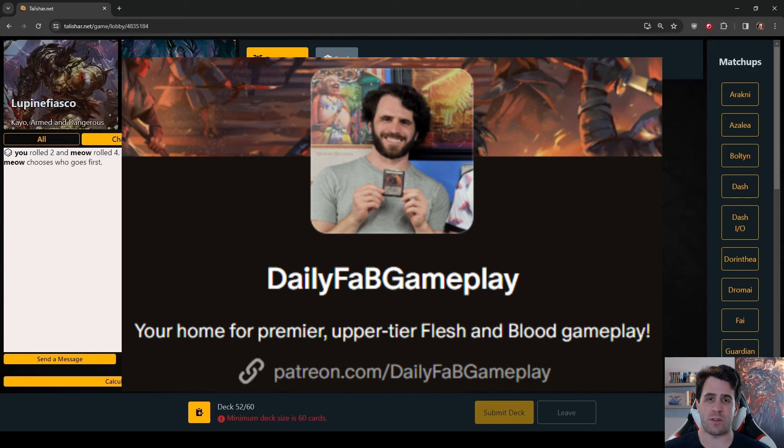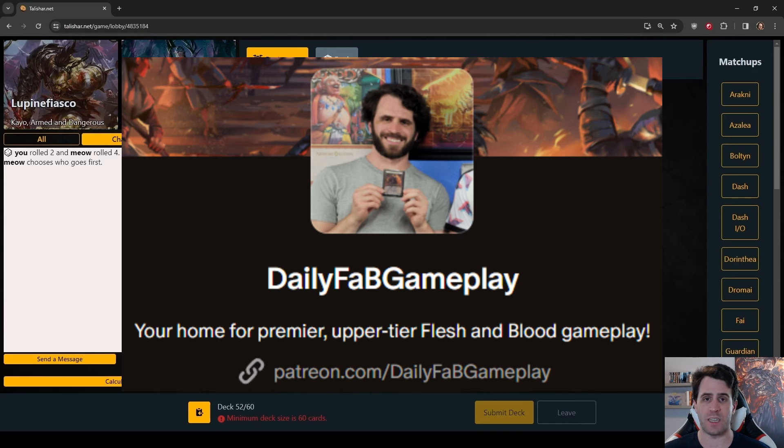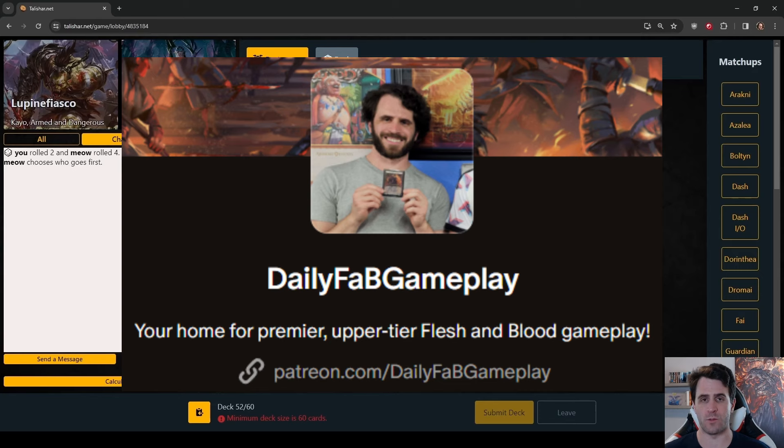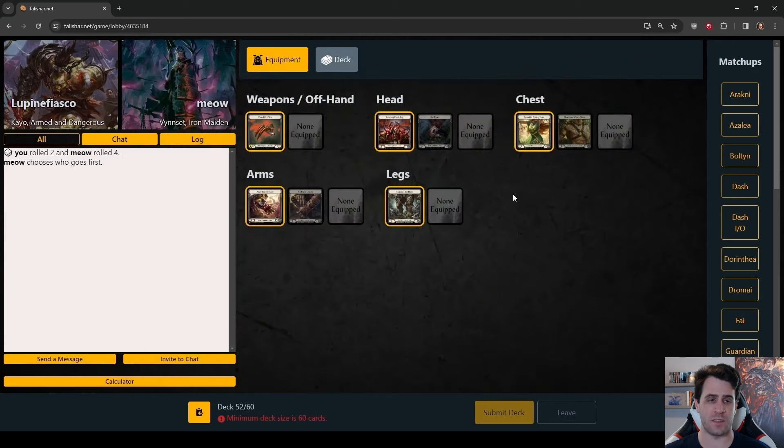A Patreon subscription will get you access to the DFG Discord. At higher tiers, your name will appear in every DFG video. You'll get bonus DFG content every week, and there are even more benefits to come. Daily Fab Gameplay will always be free five days a week, so for those who can afford to patronize me, I truly appreciate it.